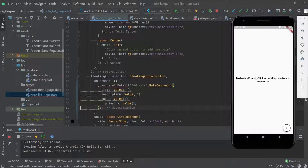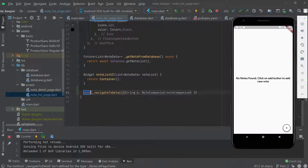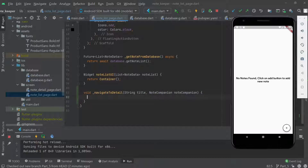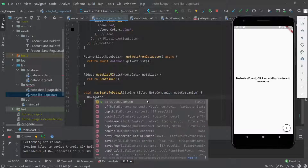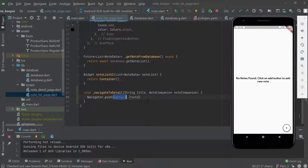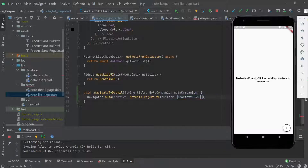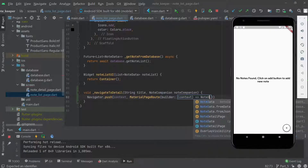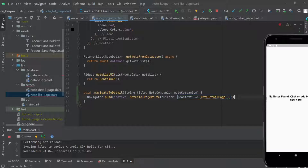There's a missing comma, so let me fix that and add the const keyword to remove the warning. Now we need to create this function — the parameter 's' here is just the title and NoteCompanion. Inside the function, we navigate using Navigator.push with a MaterialPageRoute, and the builder returns our NoteDetailPage.